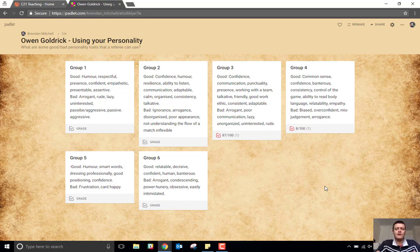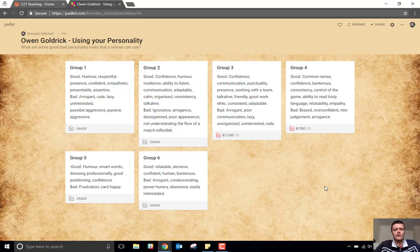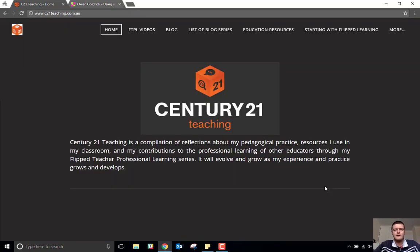Obviously how you use the reaction in your classroom is going to vary depending on your context, but it's a really useful little tool that Padlet have added. I hope that's been helpful. Don't forget, for more helpful FTPL videos head to c21teaching.com.au.